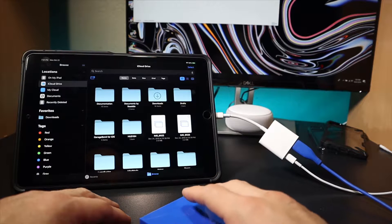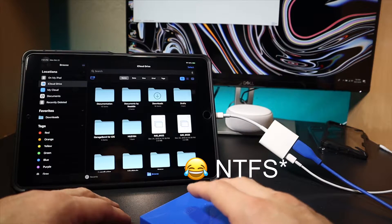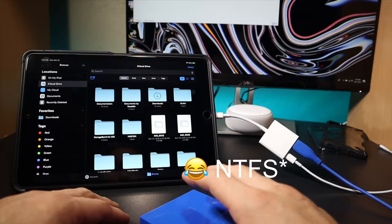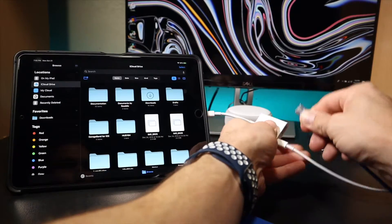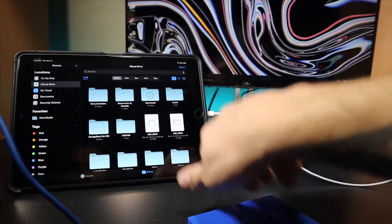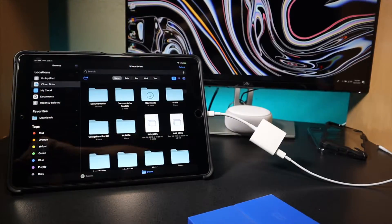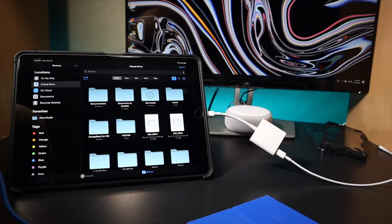So what we need to do is we need to change the file system. Right now this is in an NTFS file system and it needs to be an ex fat. So what we're going to do is we're going to jump into the computer and format the hard drive to ex fat.